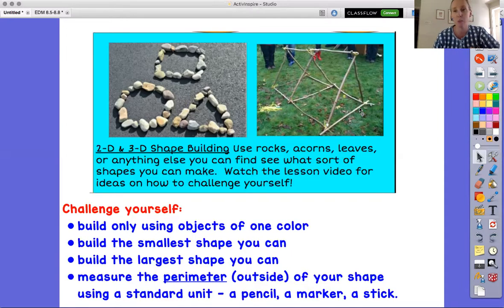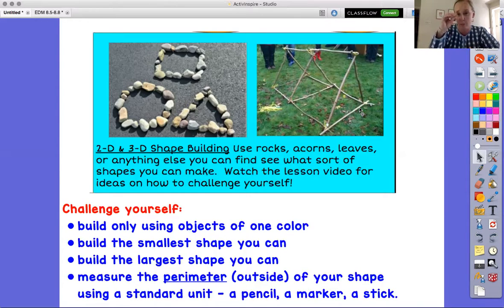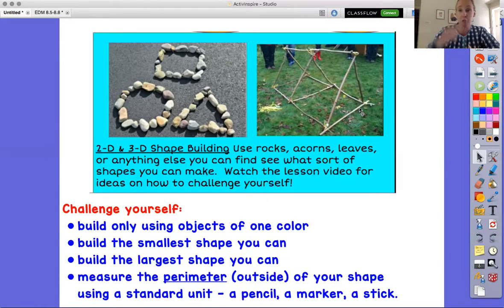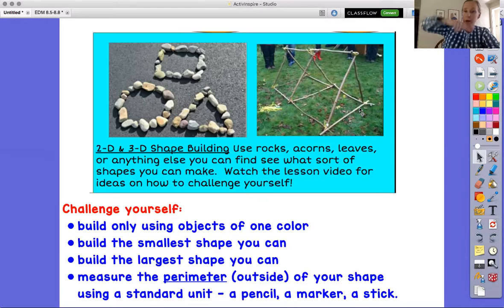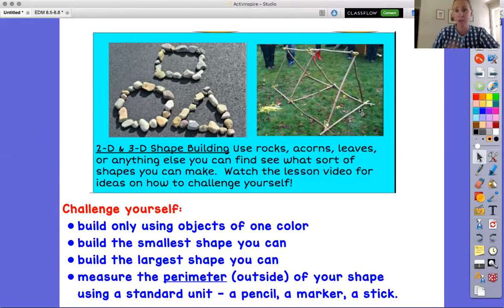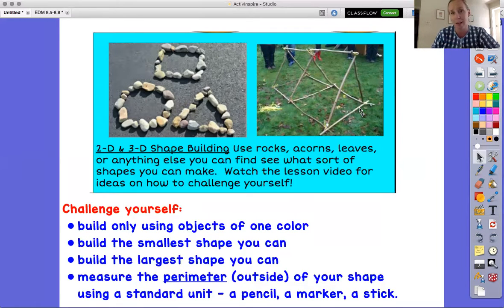You could challenge yourself by narrowing down the objects you allow yourself to use, or by asking how small of a square you can make while leaving an opening in the middle. How big could you make one? Could you make a circle that covers your whole driveway, or a rectangle as big as a front step? You can certainly play around with this.